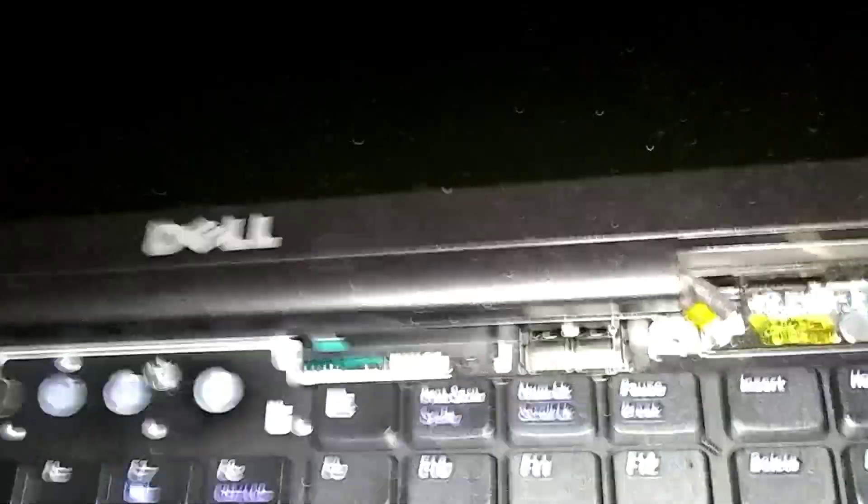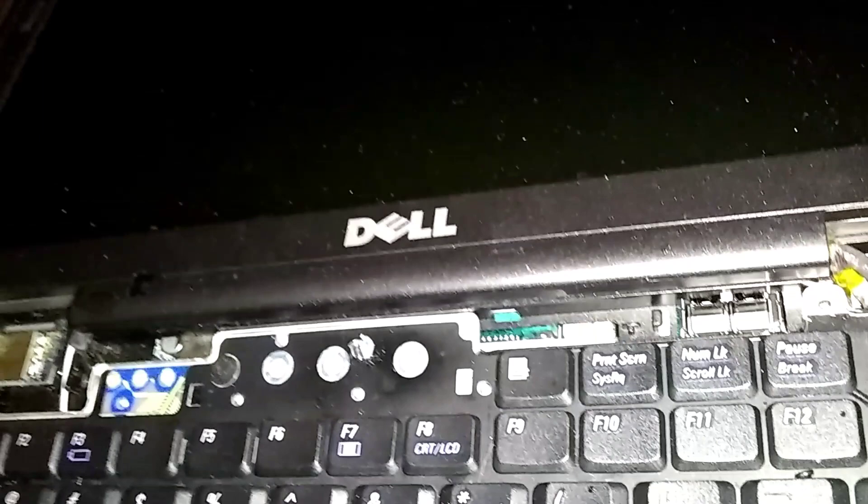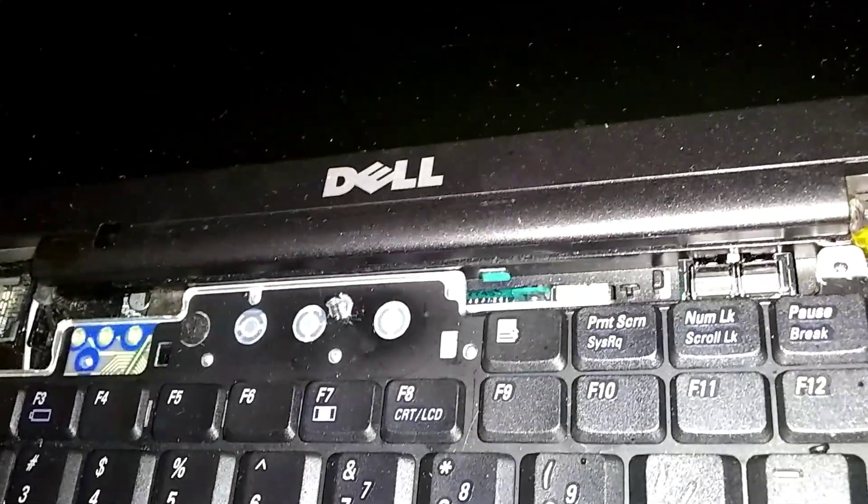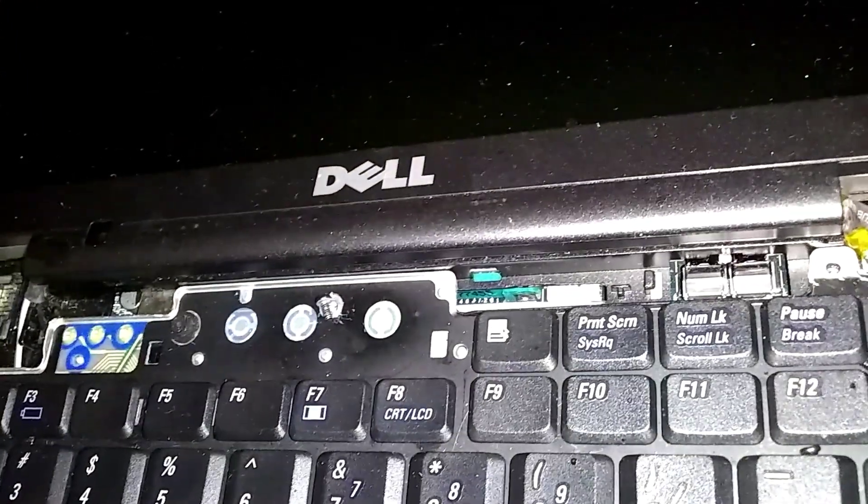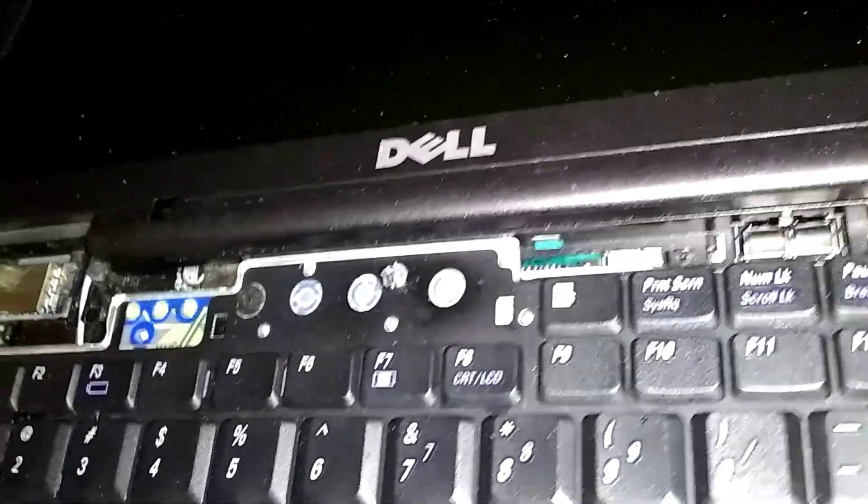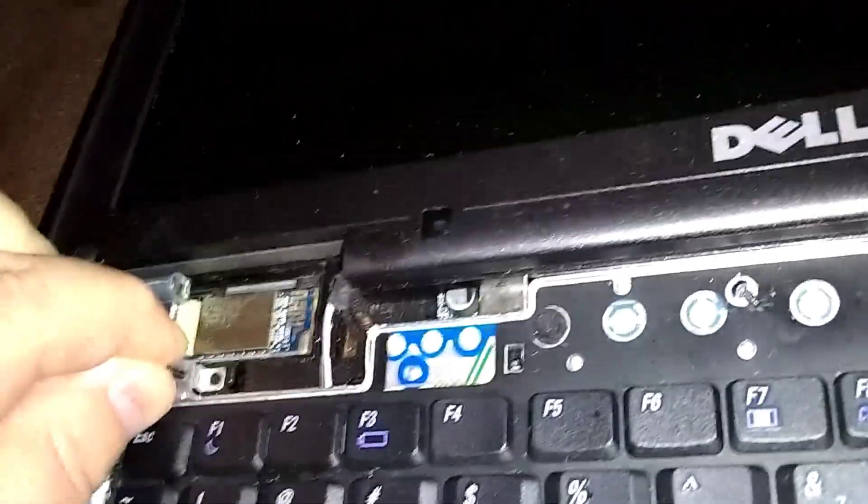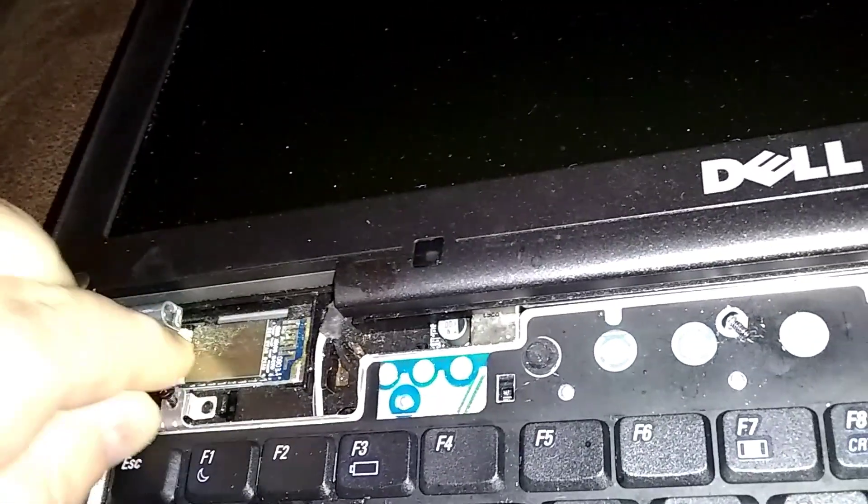I don't think I can get all the screws. I think I lost one.